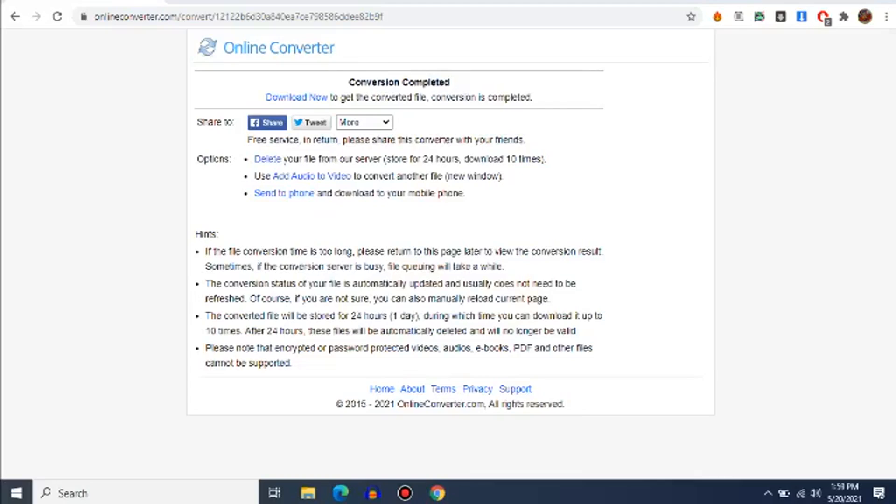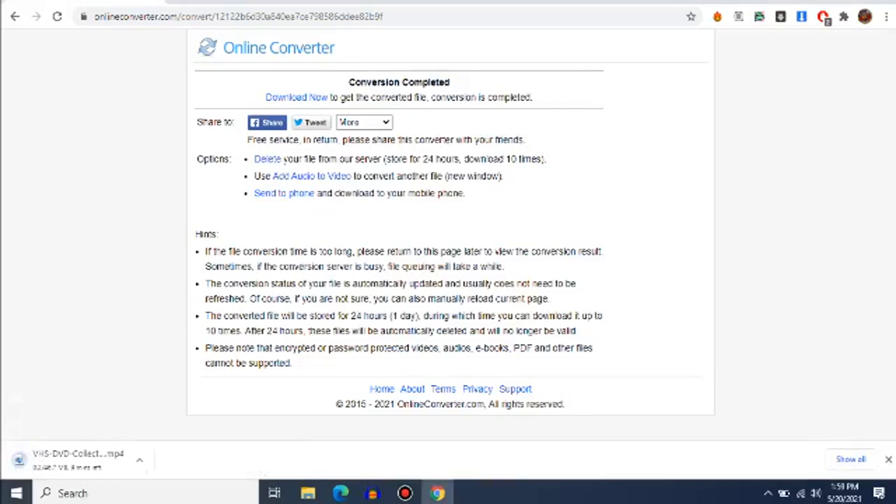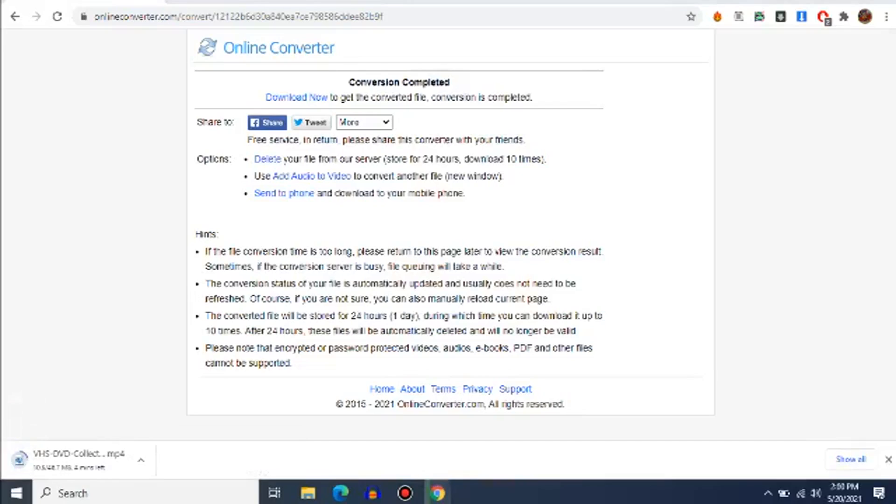Alright, and when the upload's done, you download the file. Wait for the file to download. Alright, and after you download the file, make sure to open Video Pad.